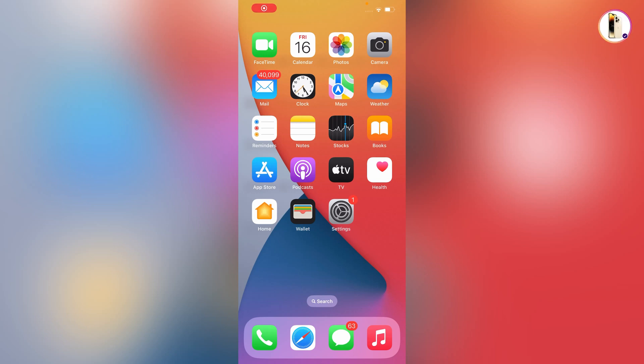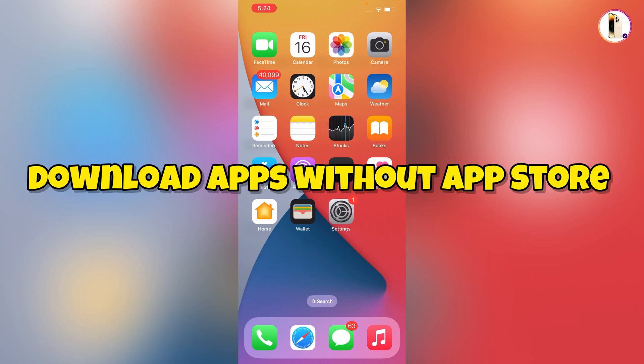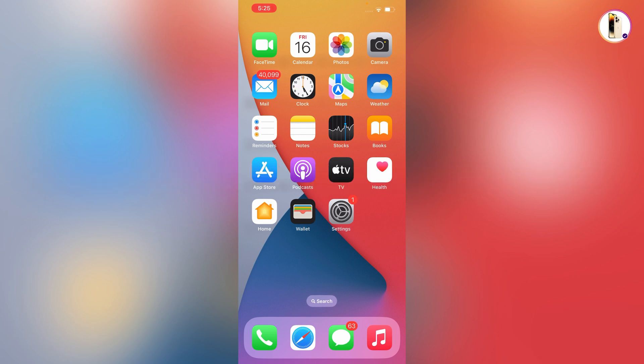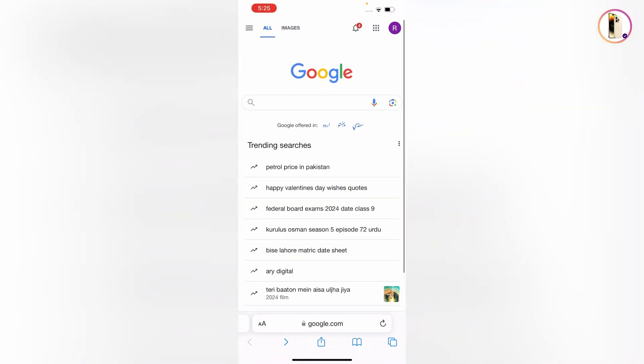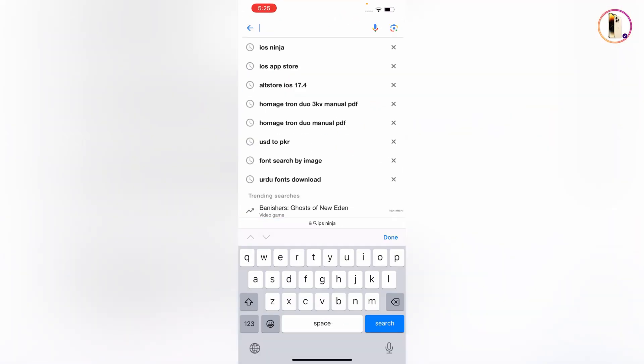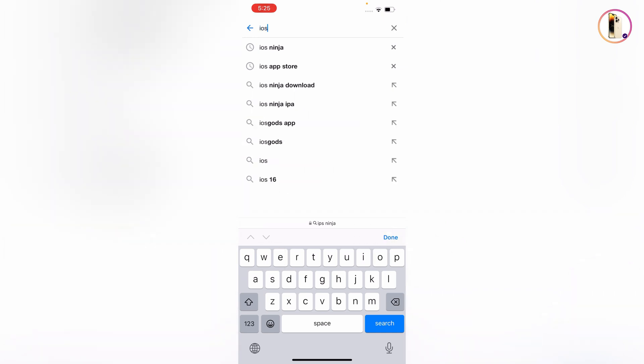Hey what's up guys, in this video we're gonna show you how to download apps without App Store on iPhone and iPad. For this one, you need to open Safari browser, open google.com, and type here iOS ninja.